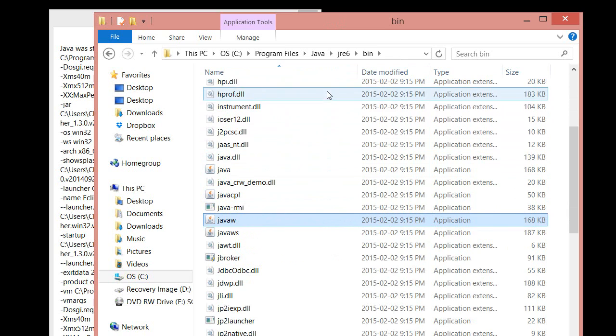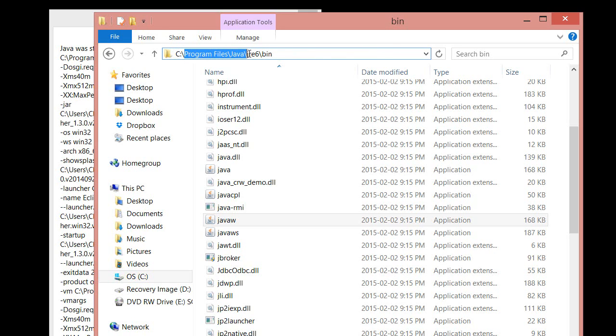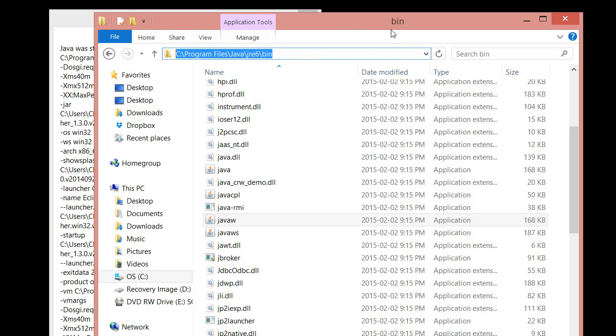Next thing we're going to be doing is going to the address above this folder right here. Just click here. And you're going to be given an exact address directly to this folder. And all you have to do is copy this. So copy, and just keep that copied.